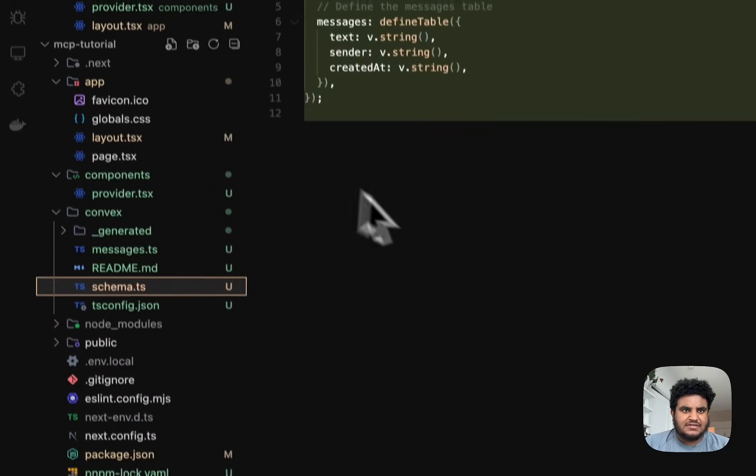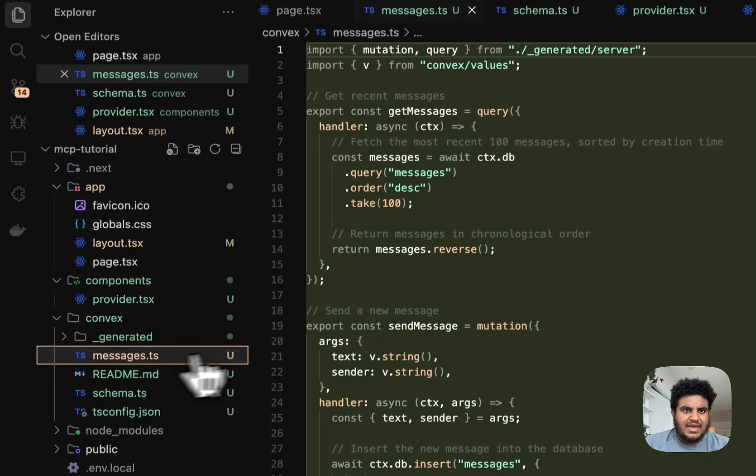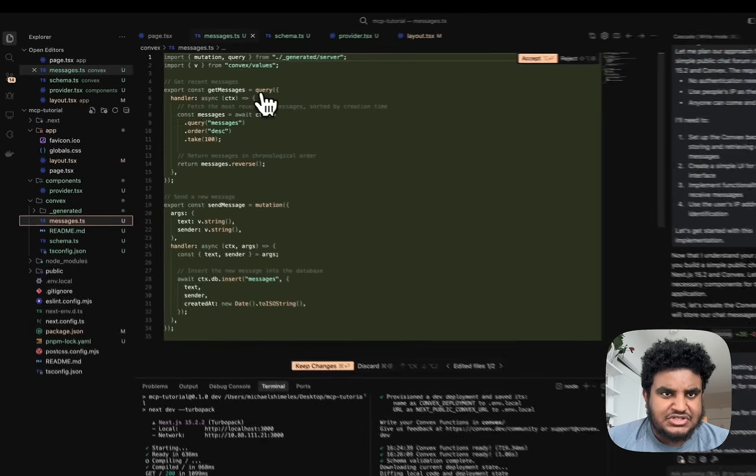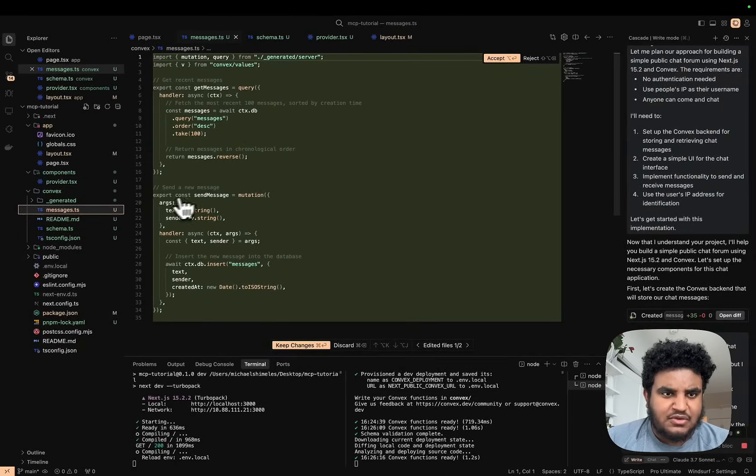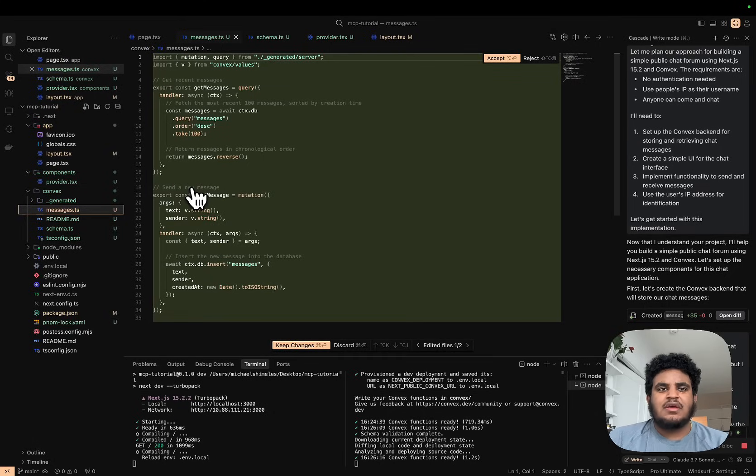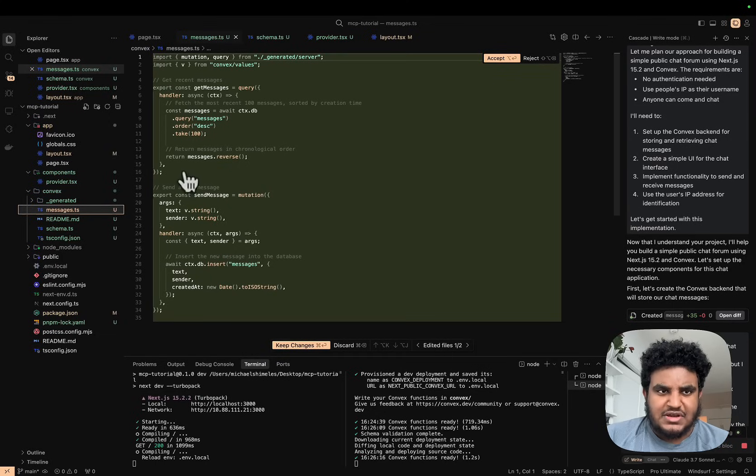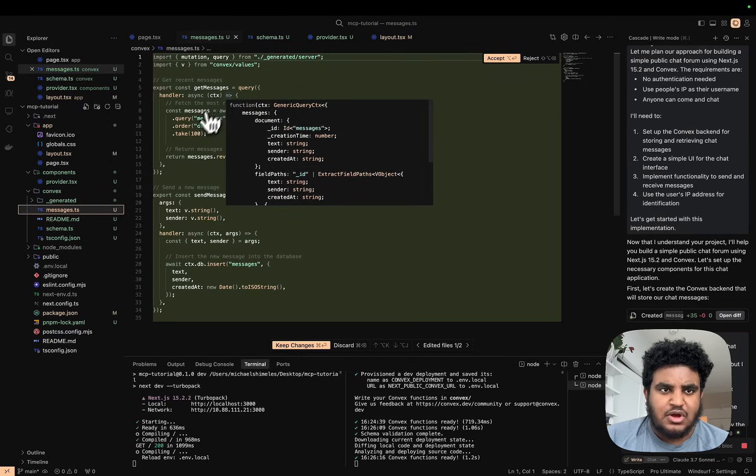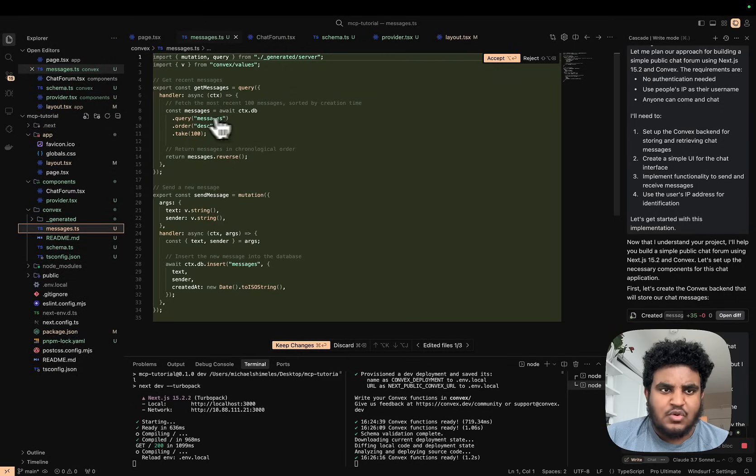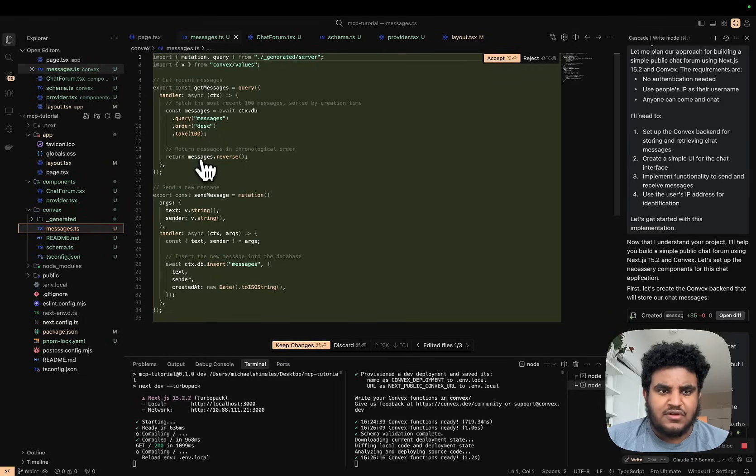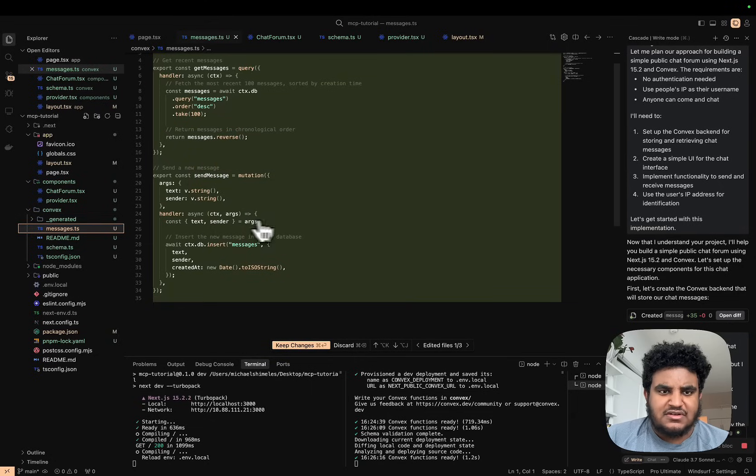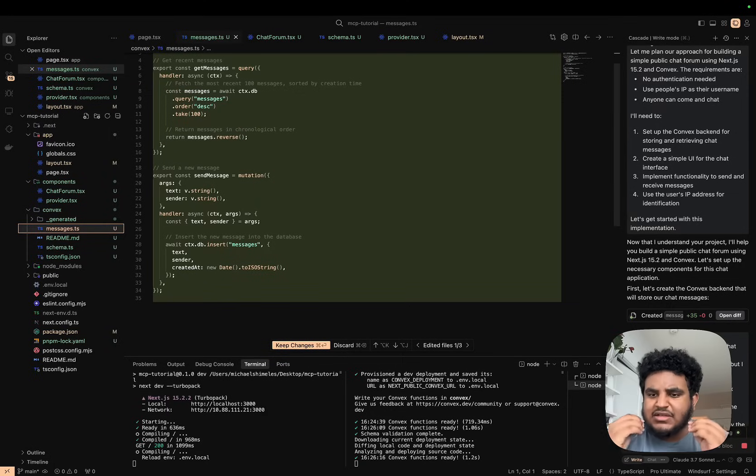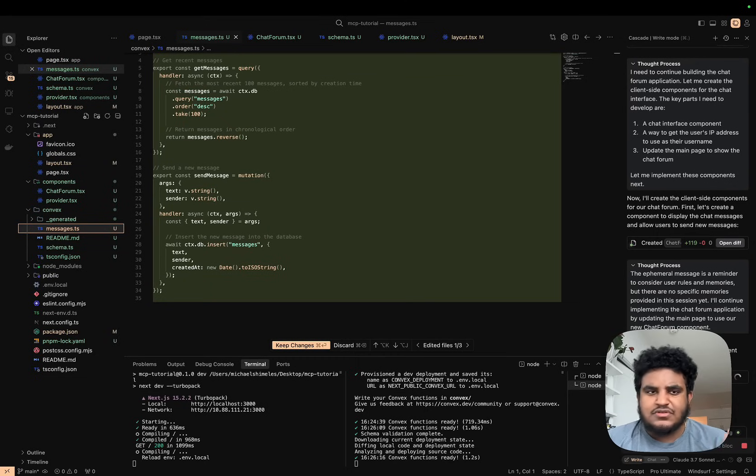Windsurf is creating the schema for the table and it's creating the messages functions. We see a 'get messages' query function and then we see a 'send message' mutation. Here's the thing: Convex is just TypeScript. So just reading this, you understand what's going on. Get messages—there's a handler that's async with some context, and basically we're going to query the messages in descending order, first hundred, and we're returning those messages. In send message, you get text and sender out of the arguments and you literally insert that in the messages table. It is so simple and so easy to understand and use. Convex is one of those things I picked up instantly.